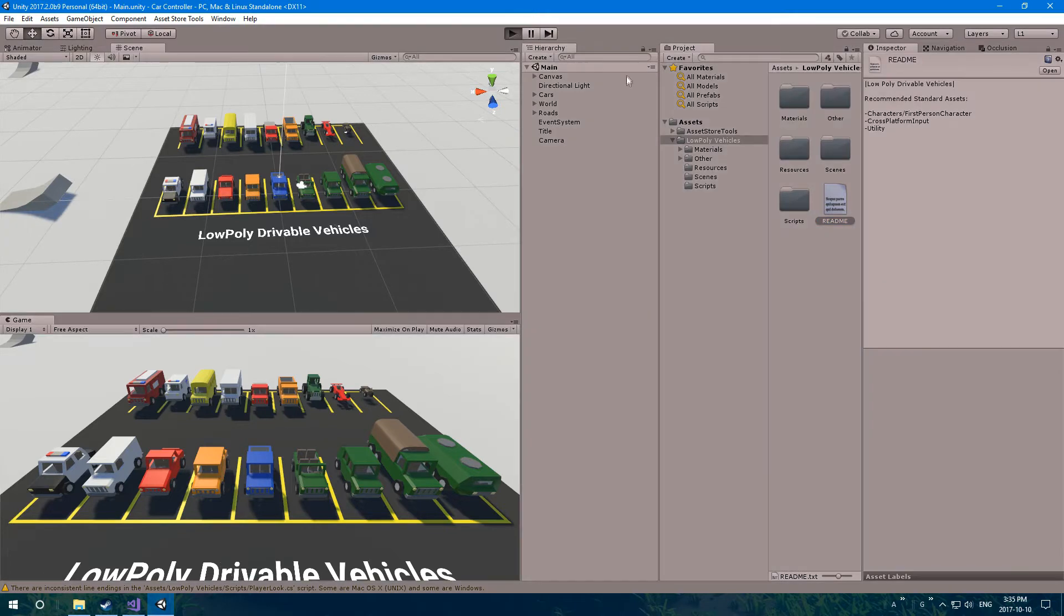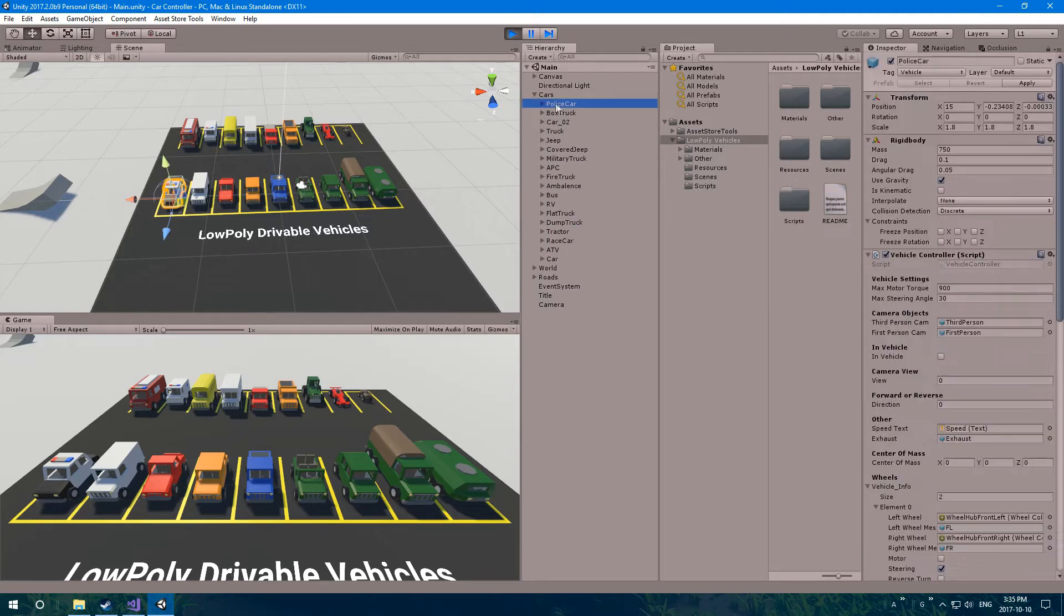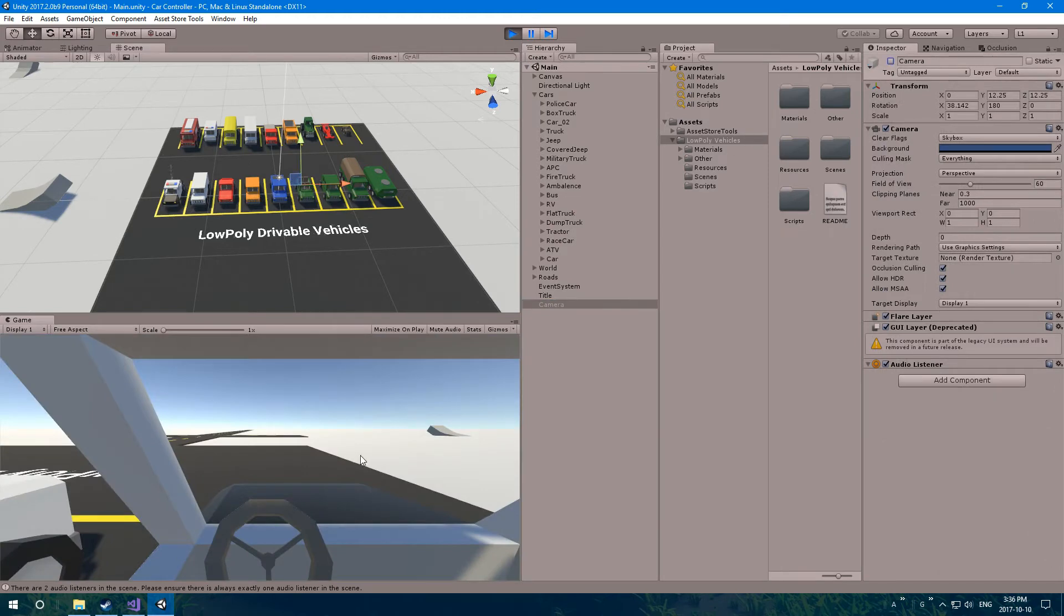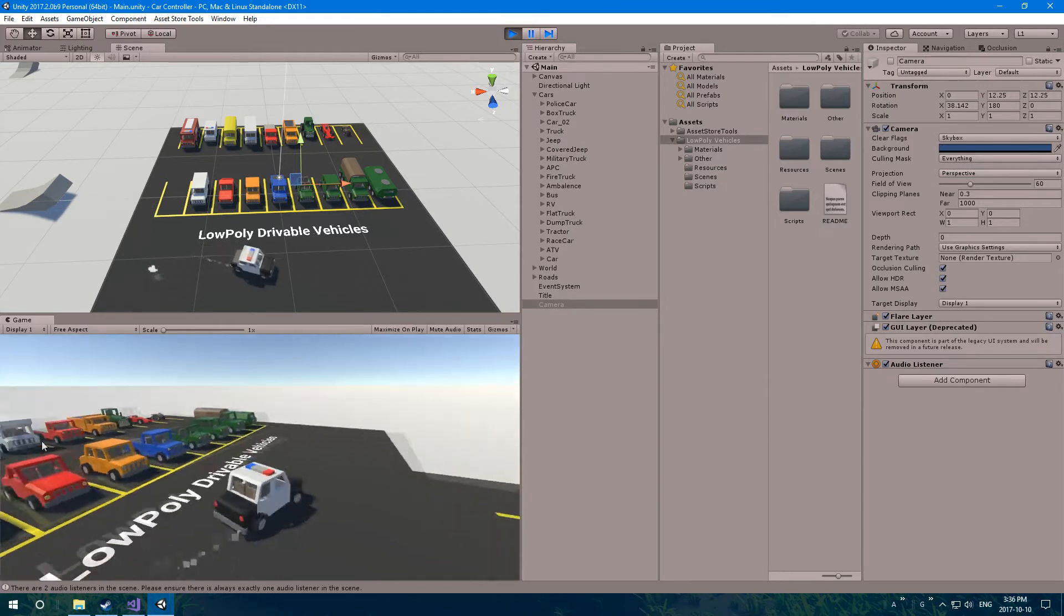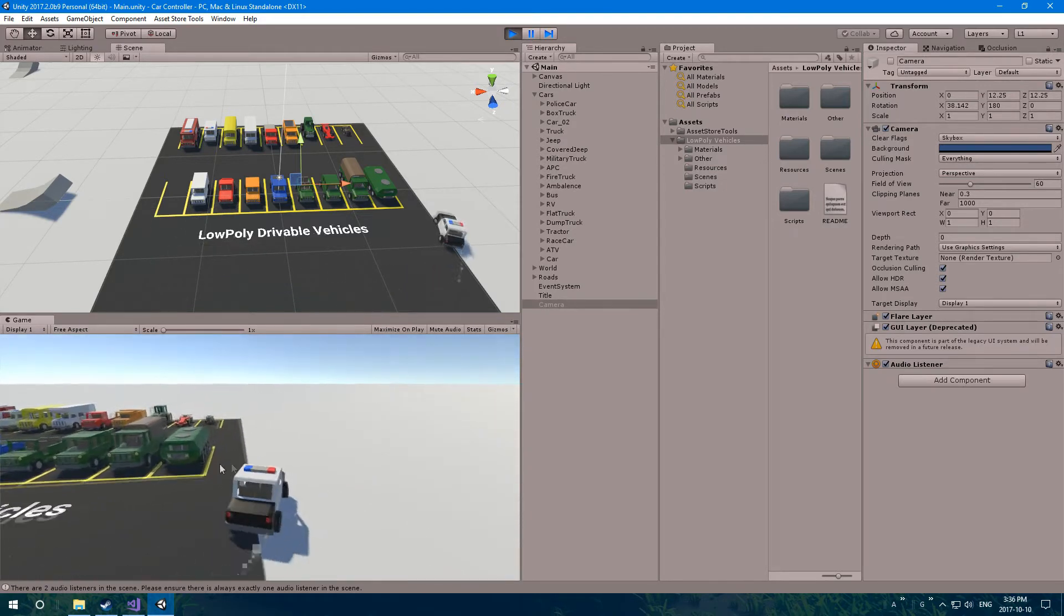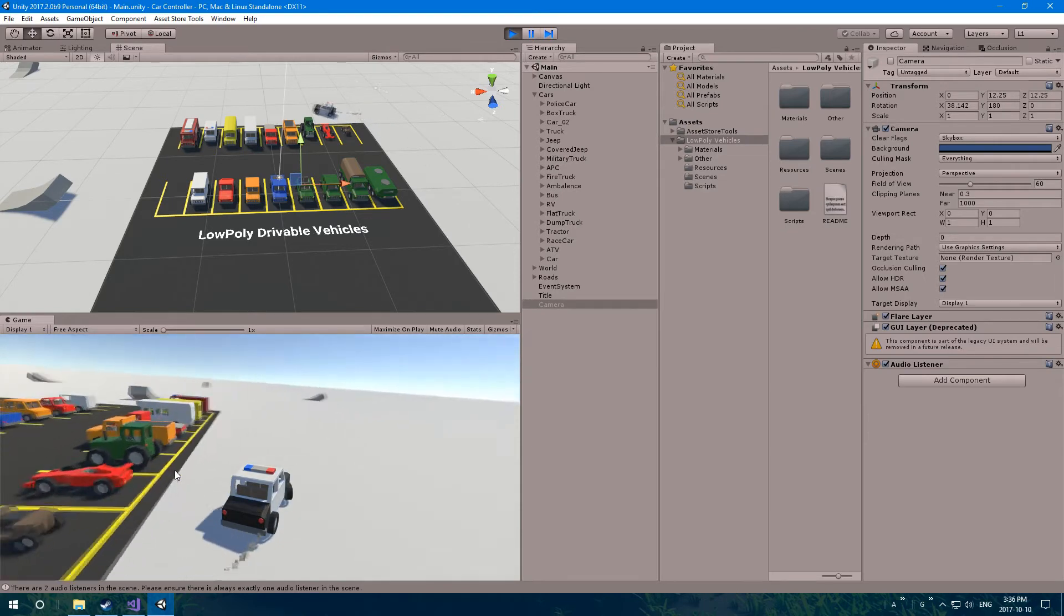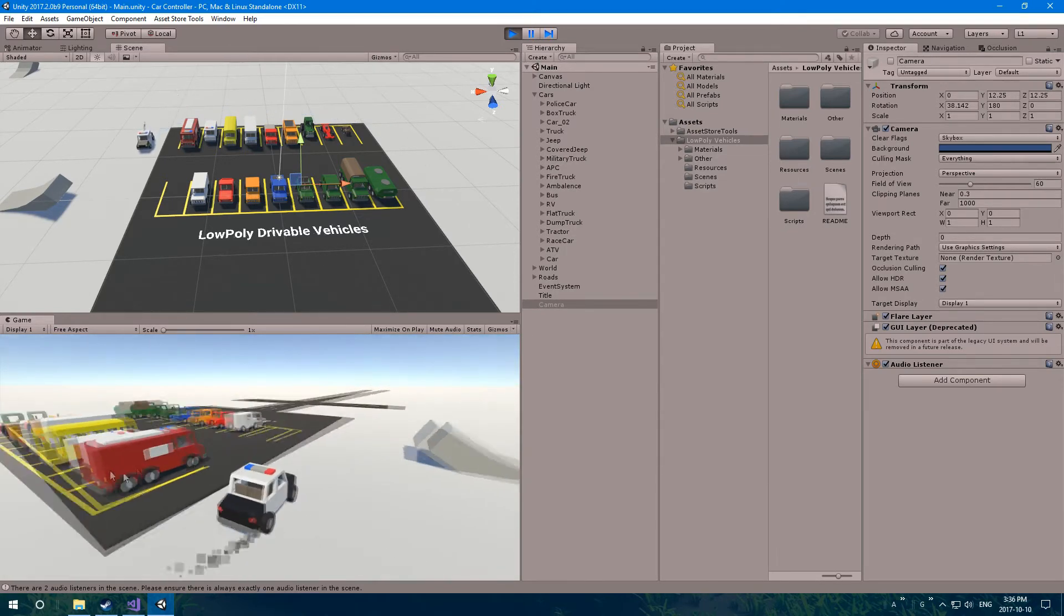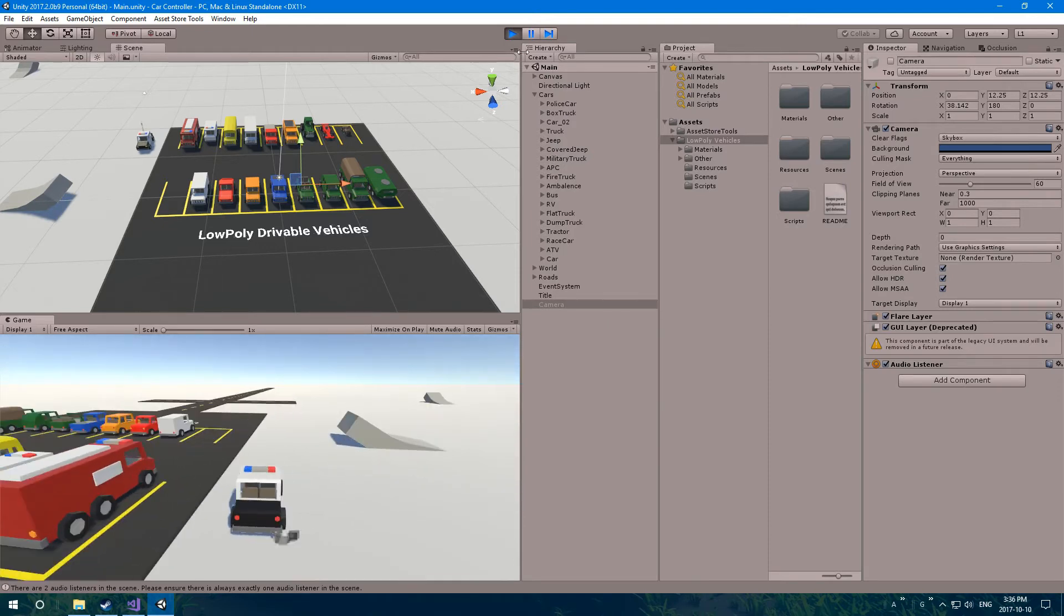When you click play, you'll have to manually go under cars here, let's say we want to drive the police car. You'll have to click on the police car, check over here in the vehicle controller, in vehicle. Then you'll have to turn off the main camera in your scene, and then you'll be driving the vehicle. If you're just doing a racing game where you don't want to be able to get in and out of the vehicle, this is perfect. You just have to make a script to disable and enable whether you're driving the car. But that's up to you.